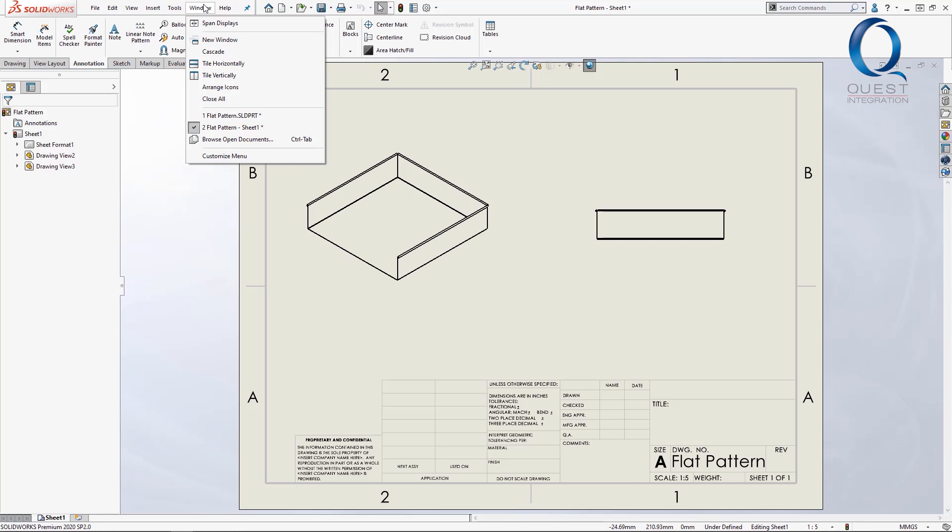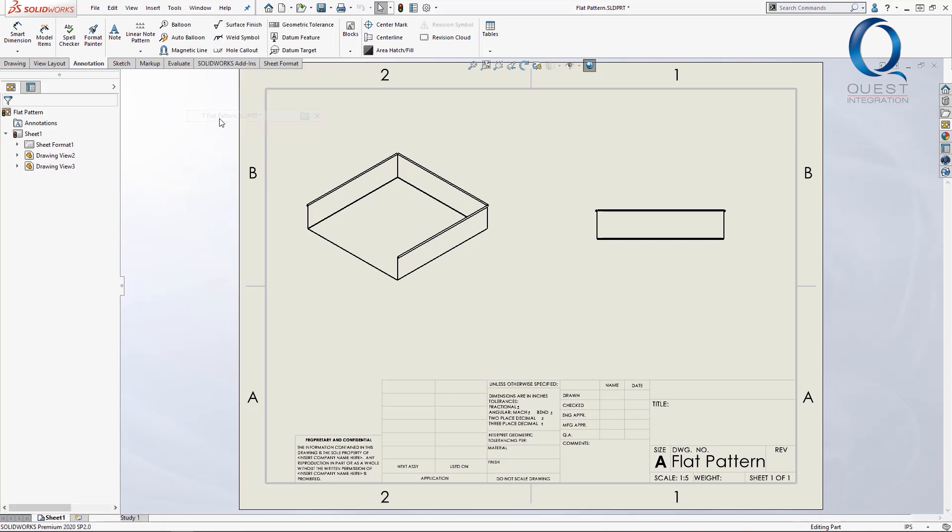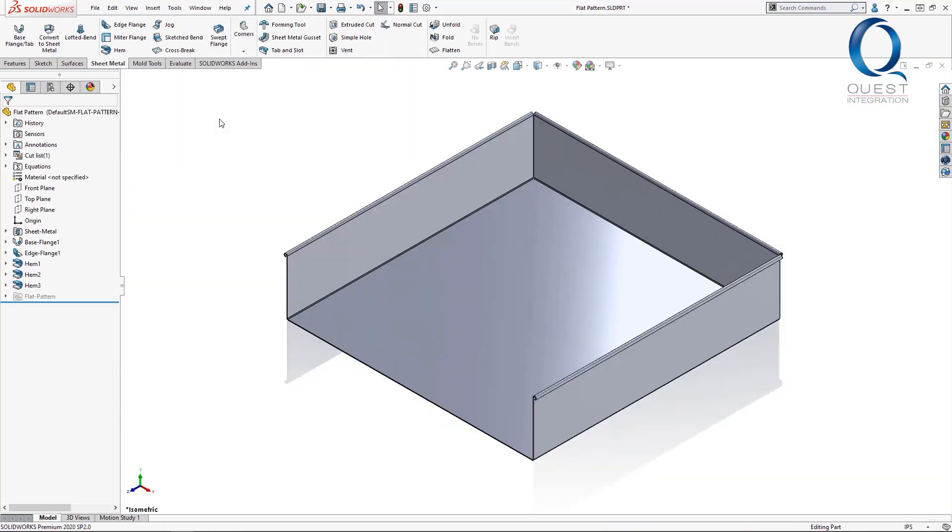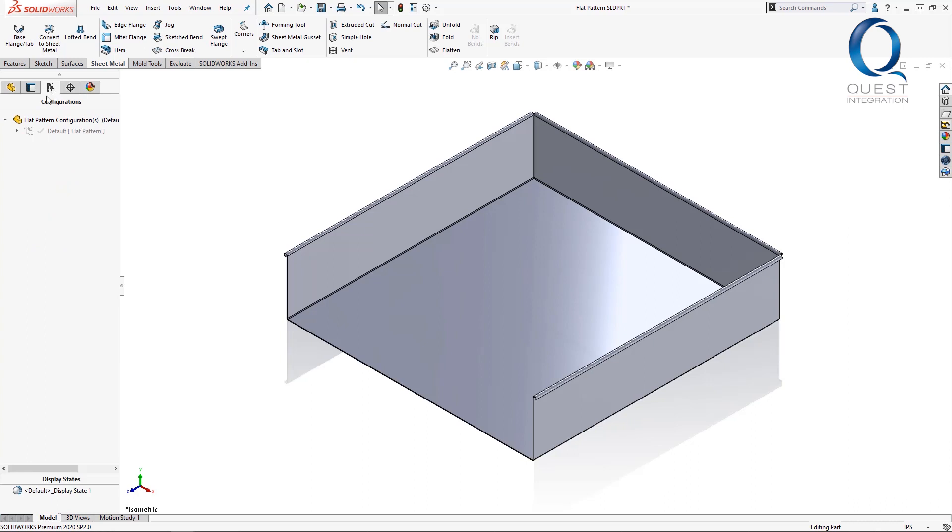As a little bit of background, whenever you create a drawing of a sheet metal part in SolidWorks, you can create a derived configuration which will show the flattened part.